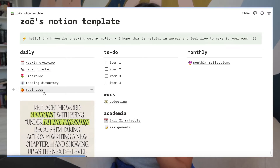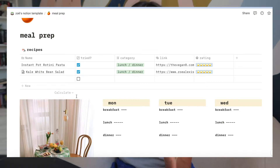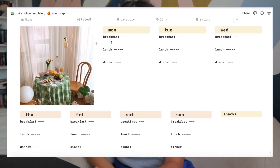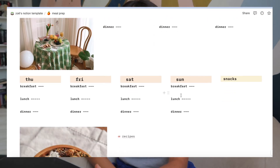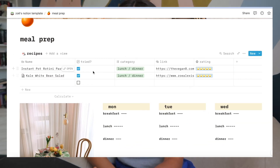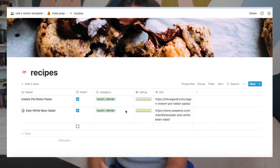Another one of my favorite parts is the meal prep section. I'm not one to plan exactly what I'm eating every day, but I do like to have a general idea of what I'll be eating throughout the week, whether I'll have leftovers, and what I need to get at the grocery store. It's basically a layout of the week where you can write what you plan to have for breakfast, lunches, dinners, and snacks. There's also a link to a recipes page where you can log recipes you've made or want to make.